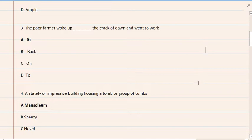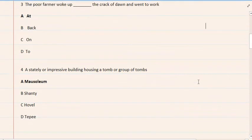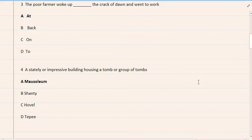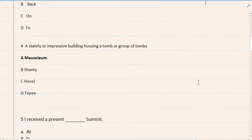4. A stately or impressive building housing a tomb or group of tombs. A. Mausoleum, B. Shanty, C. Hovel, D. Tepee. The correct option is A.